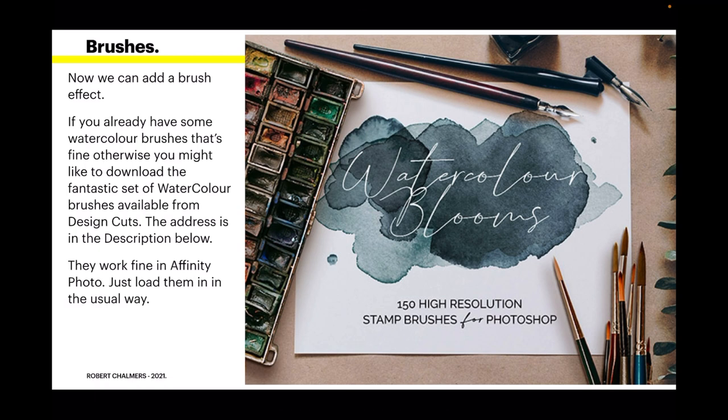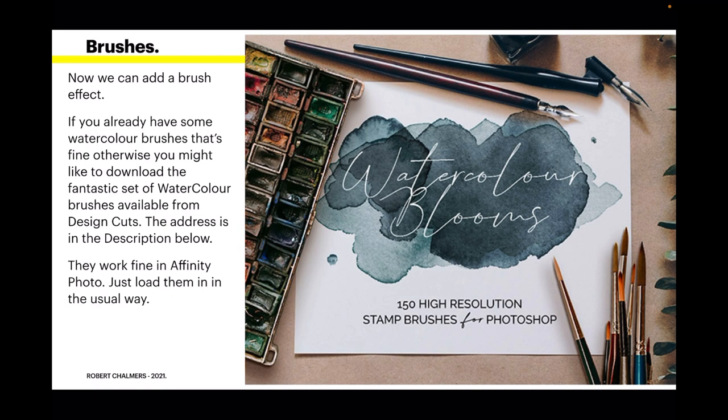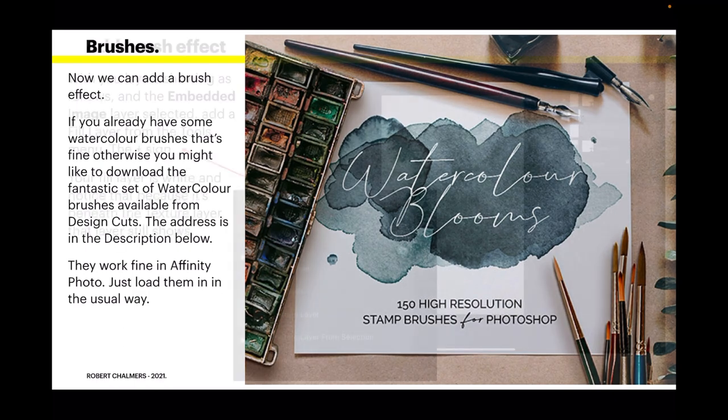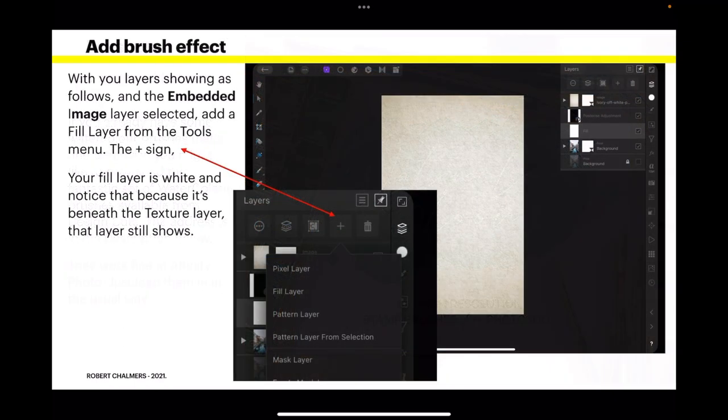Now we can add a brush effect. If you already have some watercolour brushes, that's fine. Otherwise you might like to download the fantastic set of watercolour brushes available from Design Cuts. The address is in the description below. They work fine in Affinity Photo. Just load them in in the usual way. Now they're only $15. And for that you get 150 high resolution stamp brushes, suitable for Photoshop. But of course, they load equally well in Affinity Photo. How lucky are we.